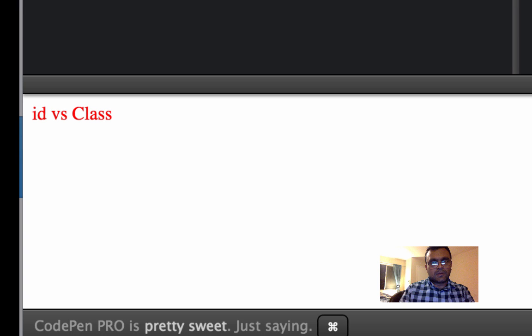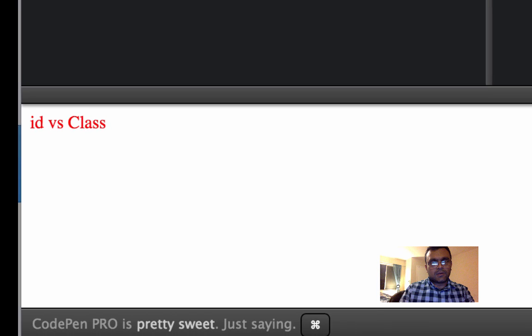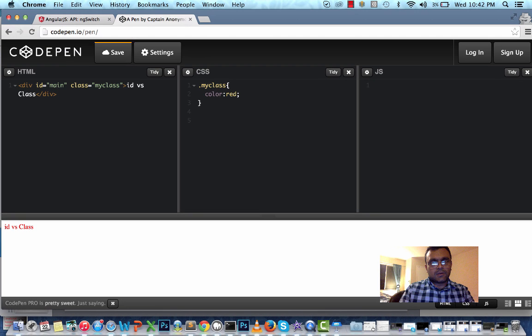Now for the same element, I'm going to have a conflicting color using ID main. And here I'm going to have a color blue.